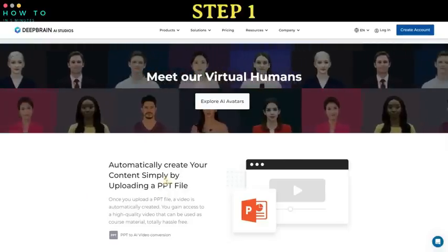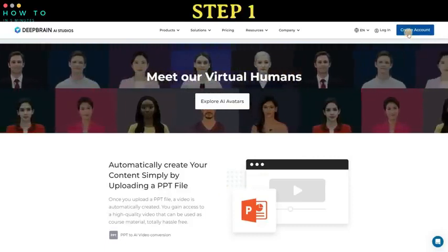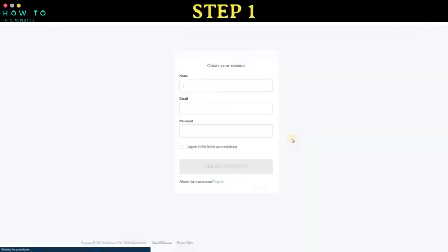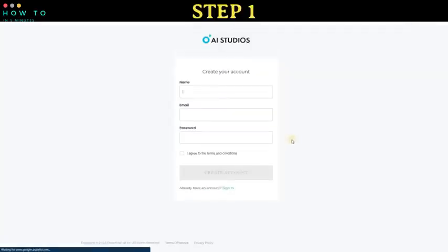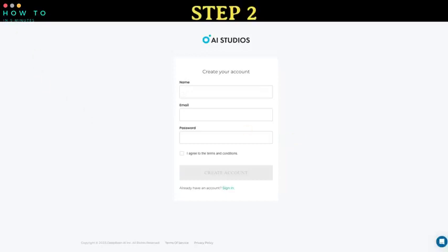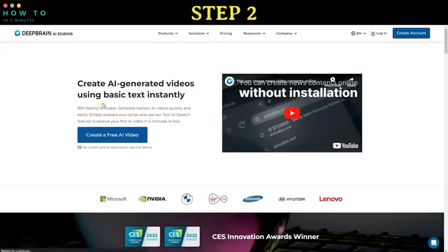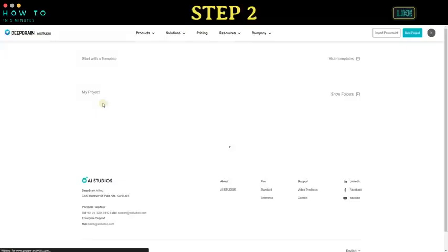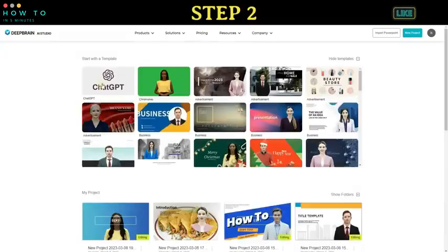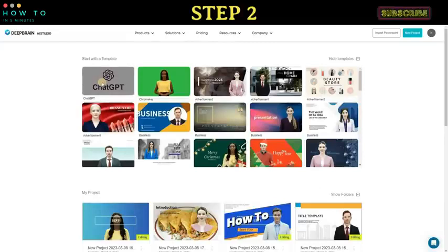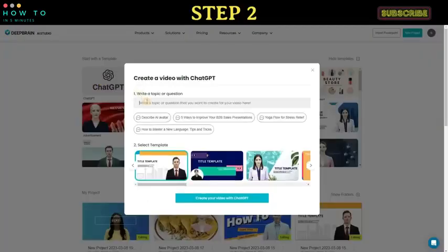Step 1: register for AI Studio using the link provided in this video's description to obtain a free trial version. You can register using your Google account or email. Step 2: once the registration process is complete, click on the 'Create a Free Video' button or log into your dashboard. Click on the ChatGPT icon to start generating a video with ChatGPT's help.